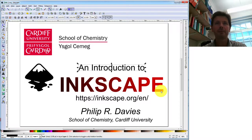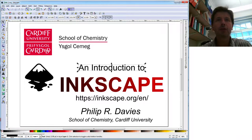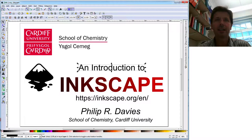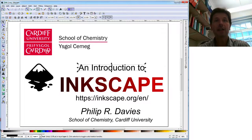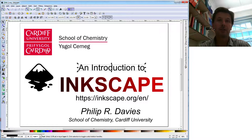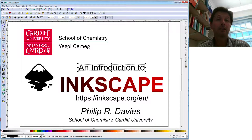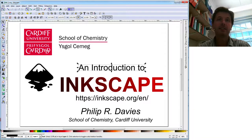Hi, my name is Phil Davis and I'm going to tell you a little bit about a drawing package called Inkscape. I'm a scientist, not an artist, so why am I so interested in a package like Inkscape? It's because a lot of what I do is about communicating ideas or concepts to an audience, whether it's the general public or fellow scientists, and a picture speaks louder than words. So let me show you a little bit about what Inkscape is and how it works.